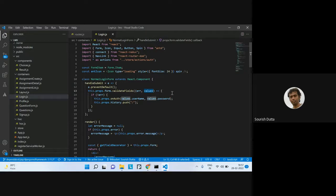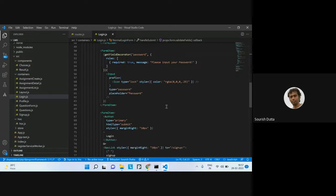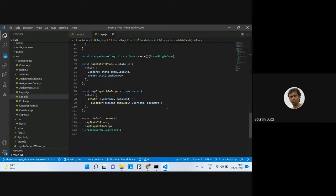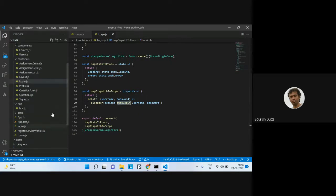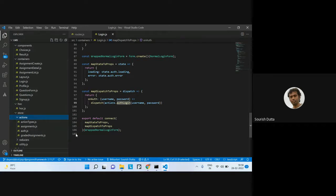The username and password values are stored, then sent to an action called authLogin, passing the username and password. Actions are defined separately. In the authLogin action, the actual call to the backend is made using Axios, posting to the REST login endpoint on the default port 8000, with the username and password.